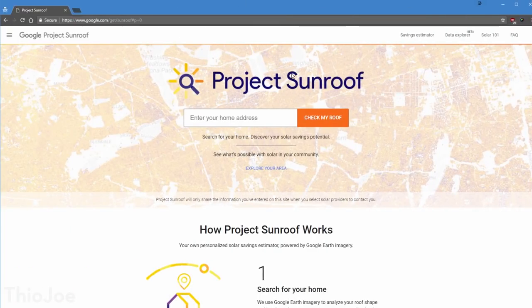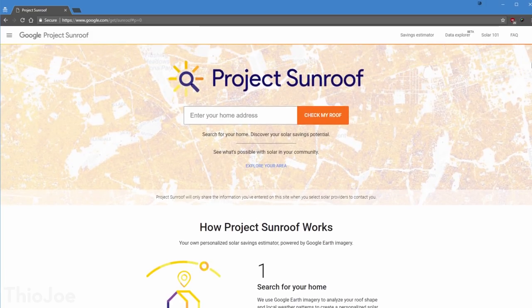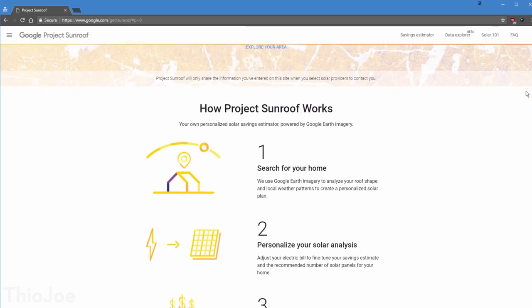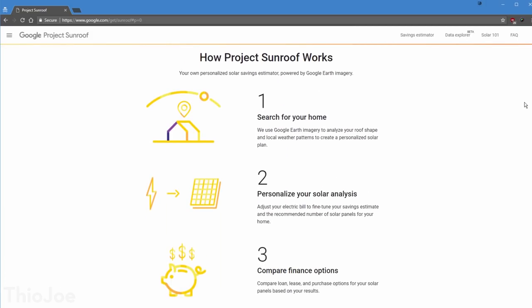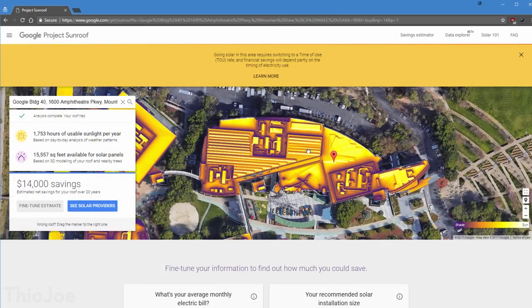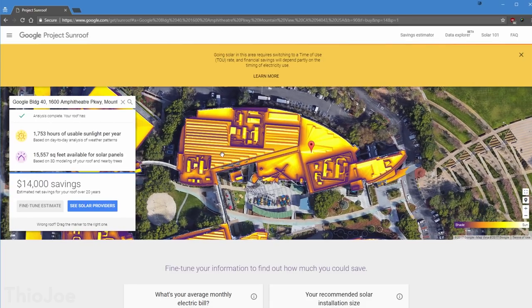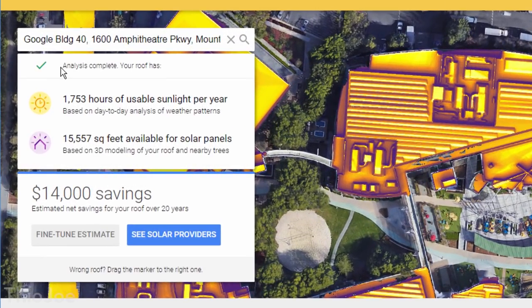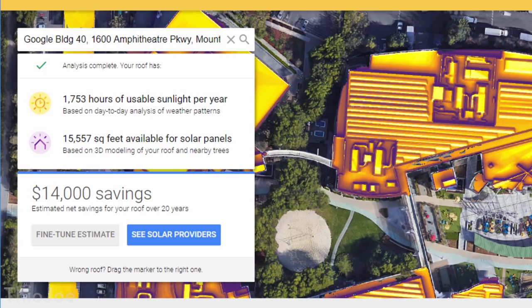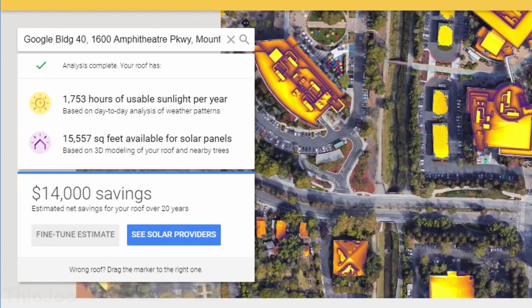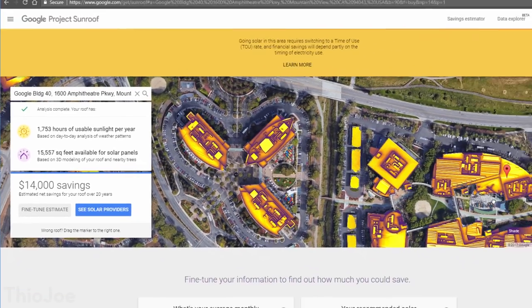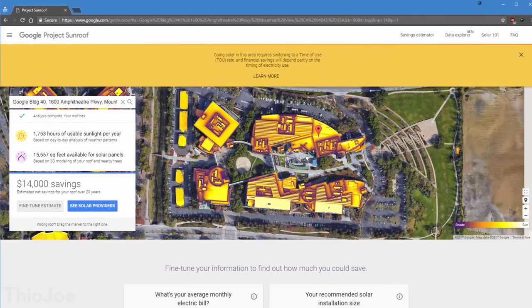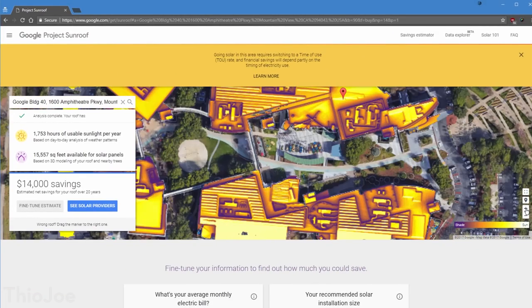Alright, next up is a neat Google project called Project Sunroof, and the purpose is to help you figure out if maybe you should consider getting a solar panel. You type in your address, and it will show you all sorts of useful information. Like how many hours of usable sunlight your location has per year to generate electricity, and based on satellite imagery, even how much space it thinks you have to place a solar panel on your roof. Even if you don't plan on getting a solar panel, it's still pretty interesting to see.